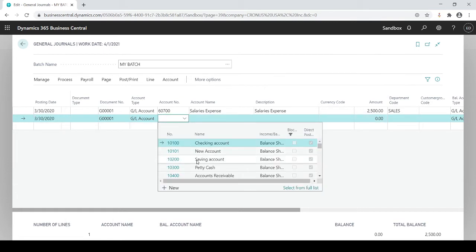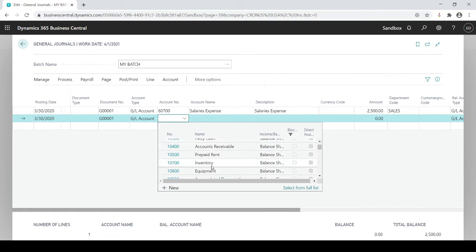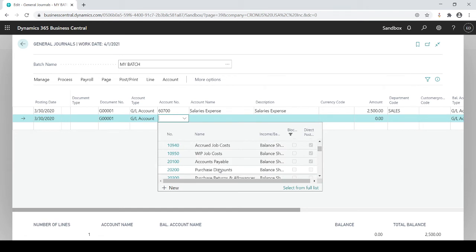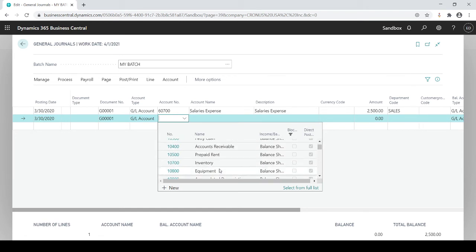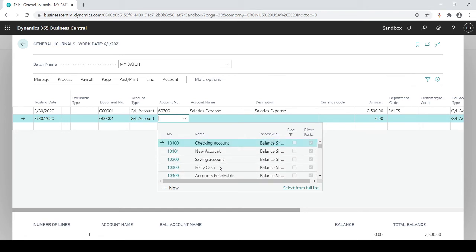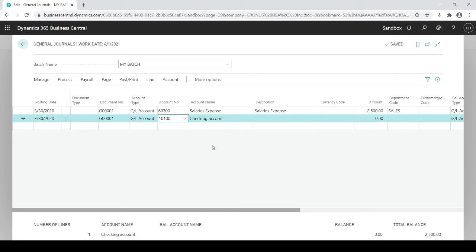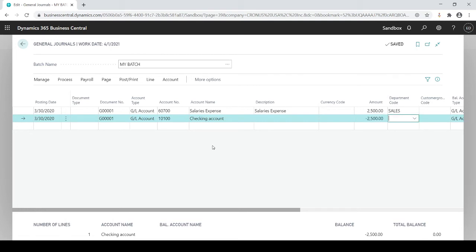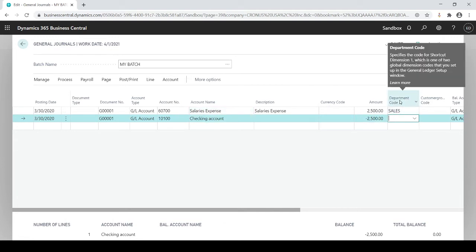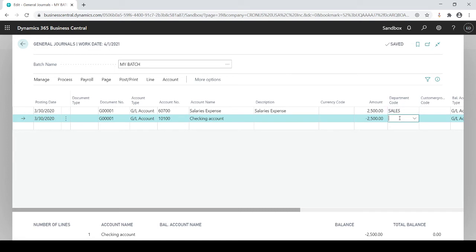I'm just going to say 1500 and I will offset this to my checking account and I'm going to decrease it again. Negative which is going to be my credit account. Now I may not need a department code for this because it's a cash account. Maybe I'm not tracking department codes by my cash account so I will leave that blank.